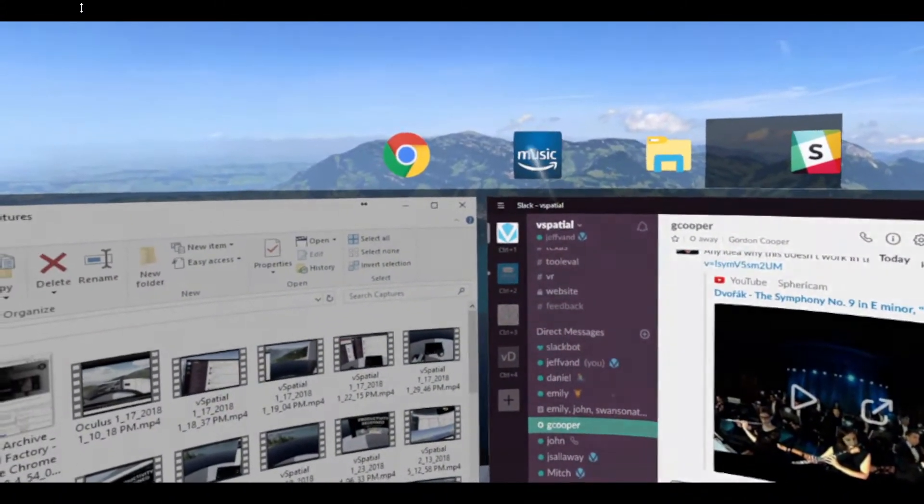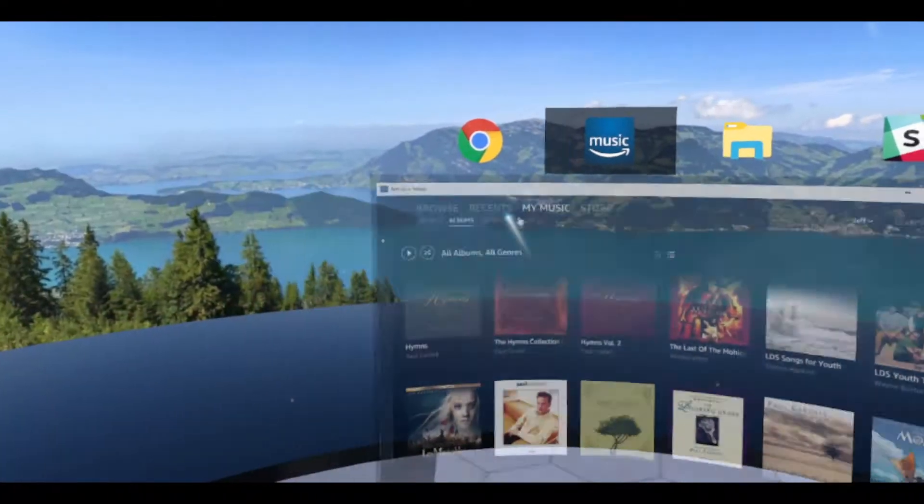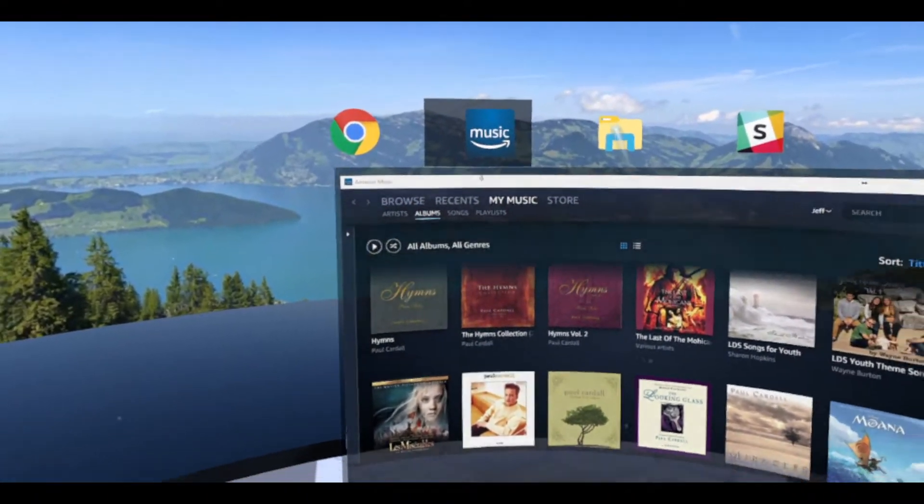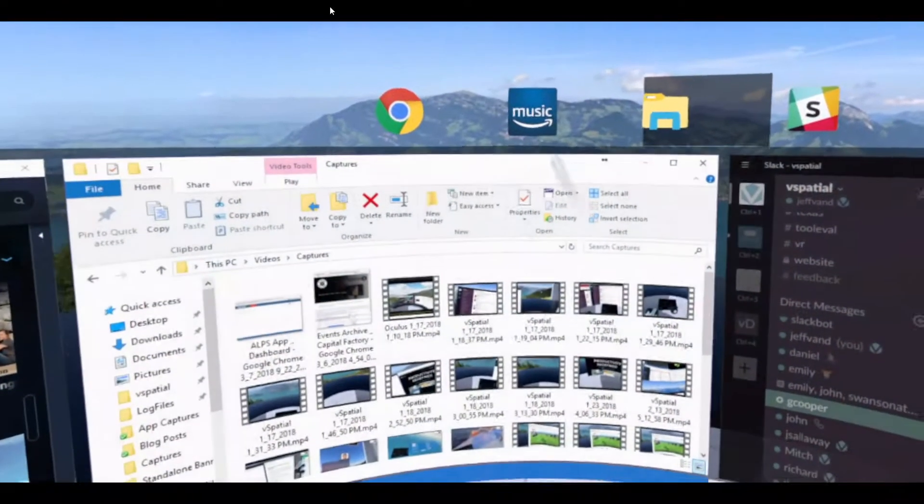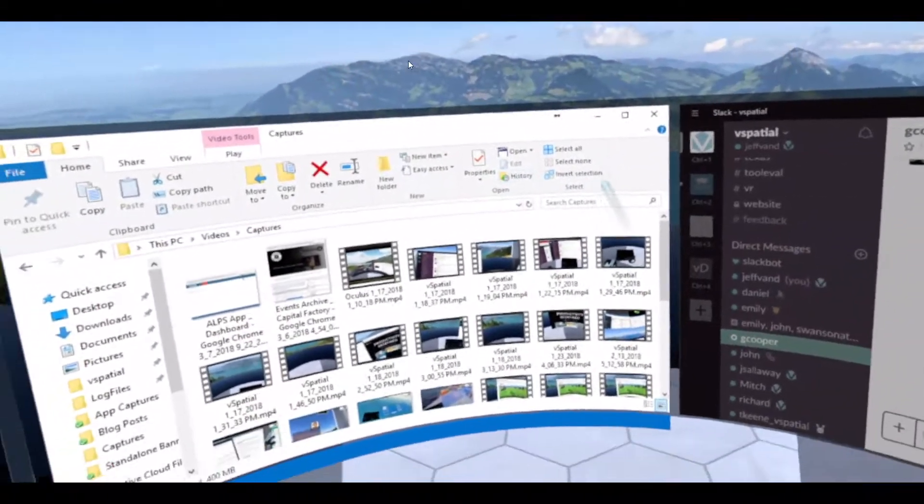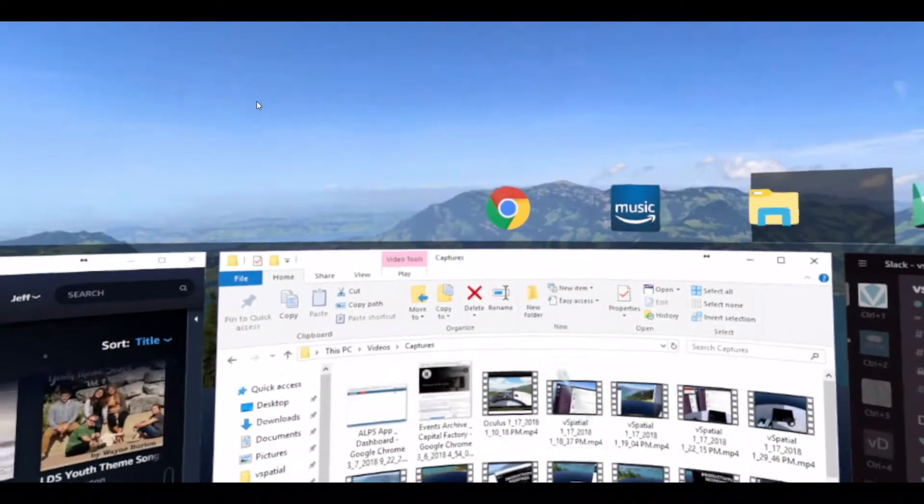You can click on any of these icons and it will take you directly to whatever application is open. This will help a lot with window management, making sure you can see all your windows and quickly move between them using your controller.